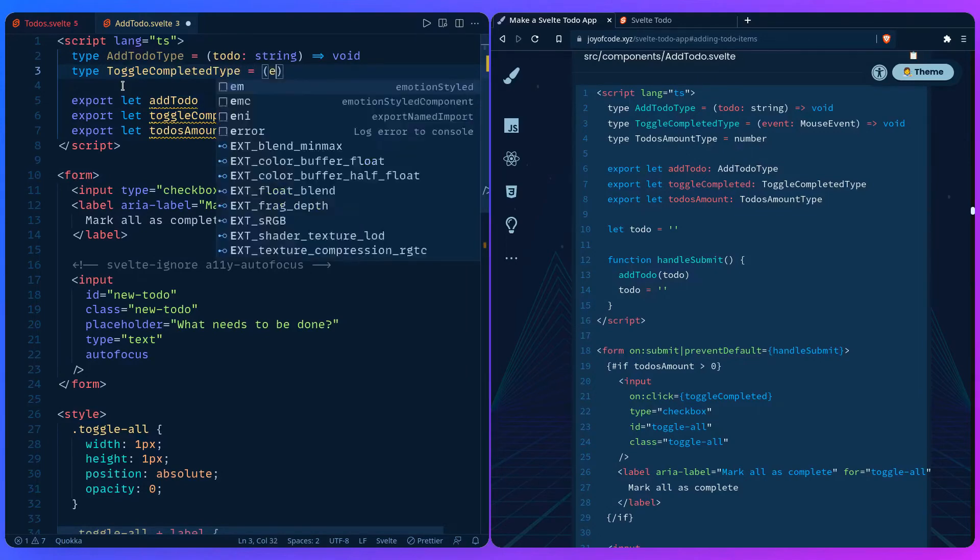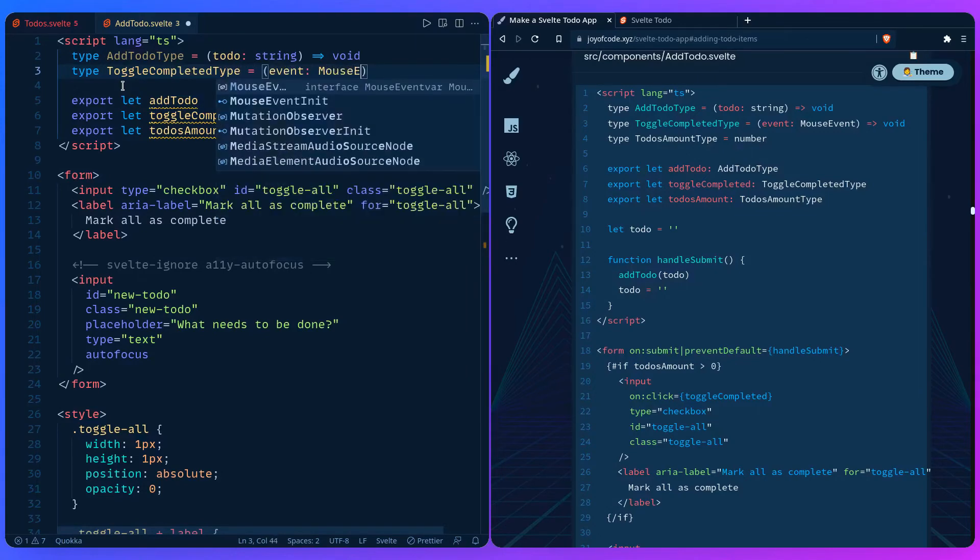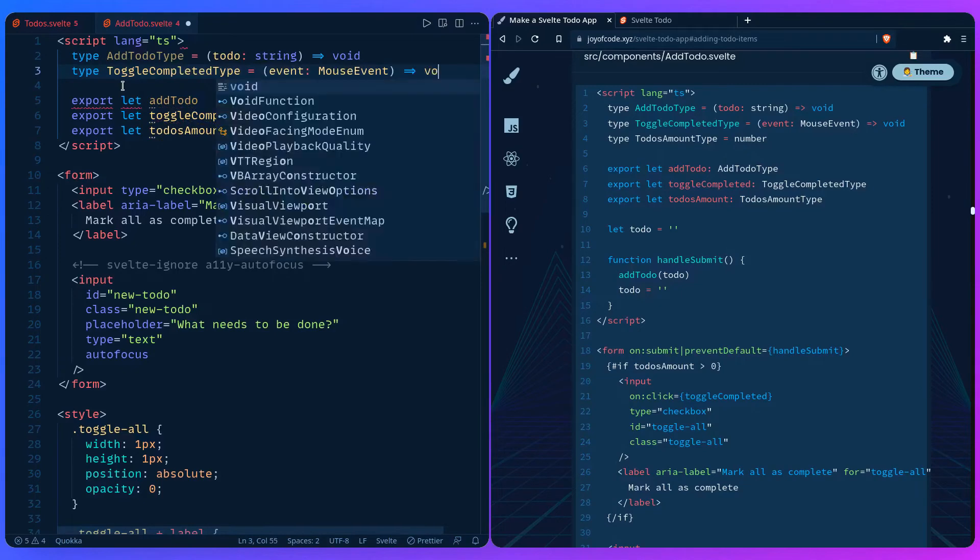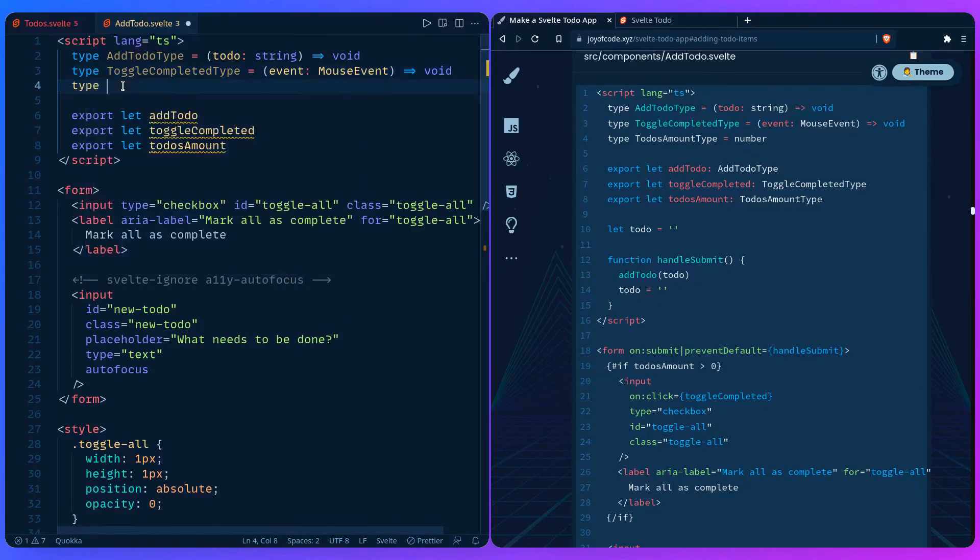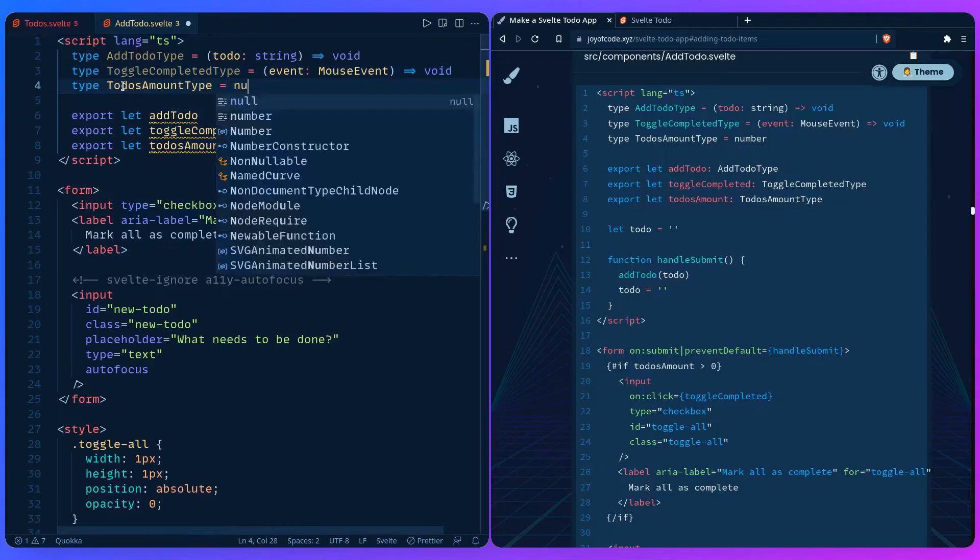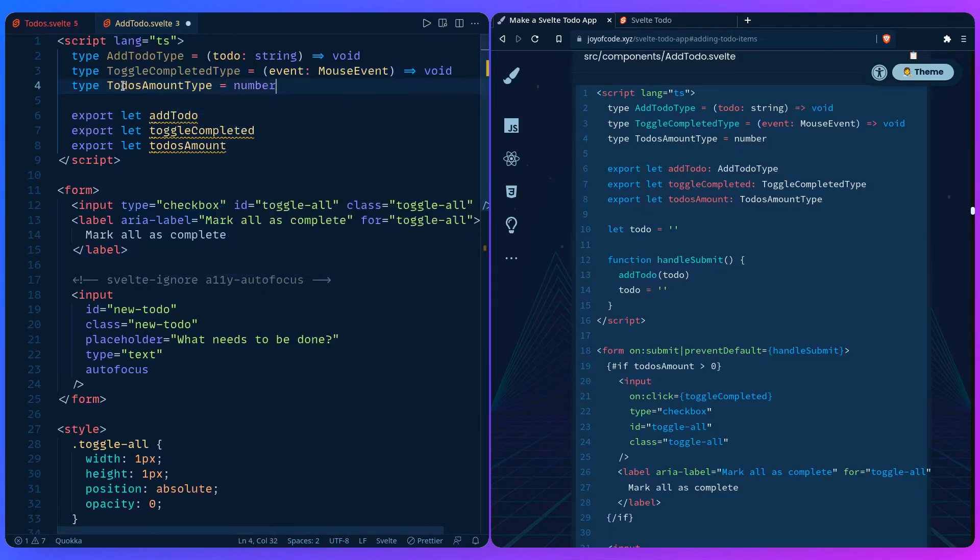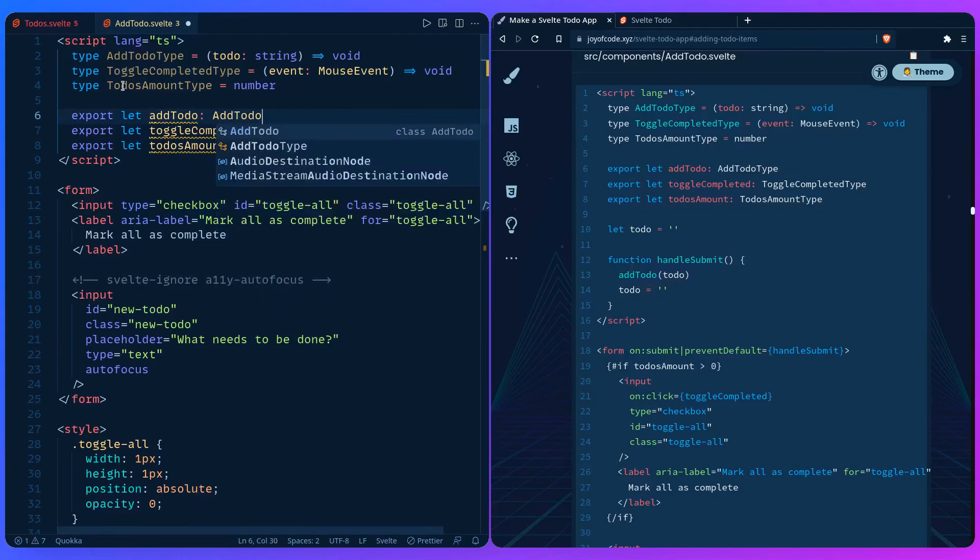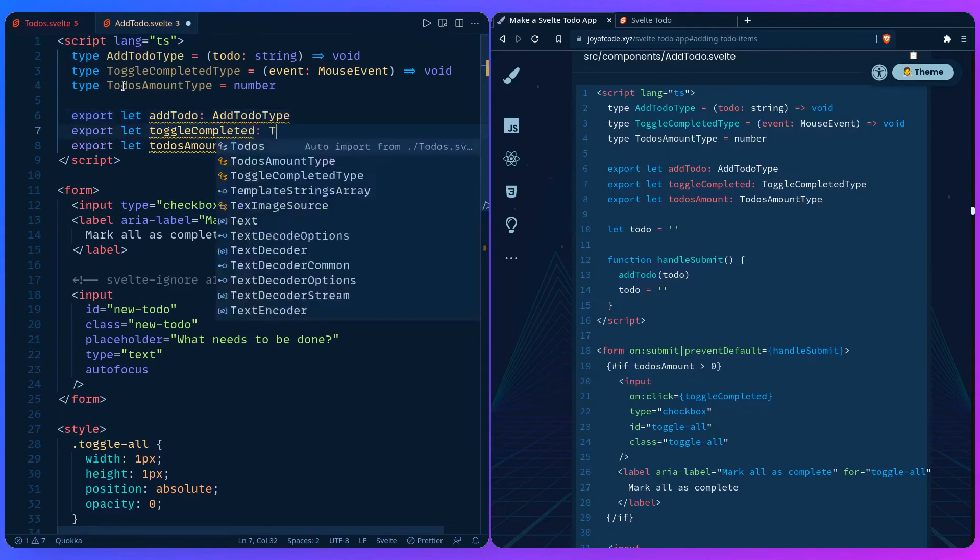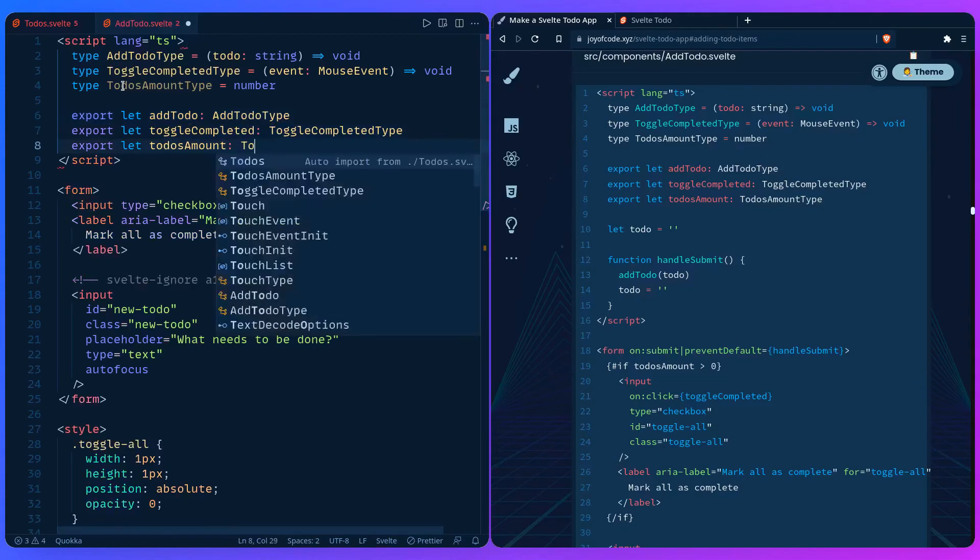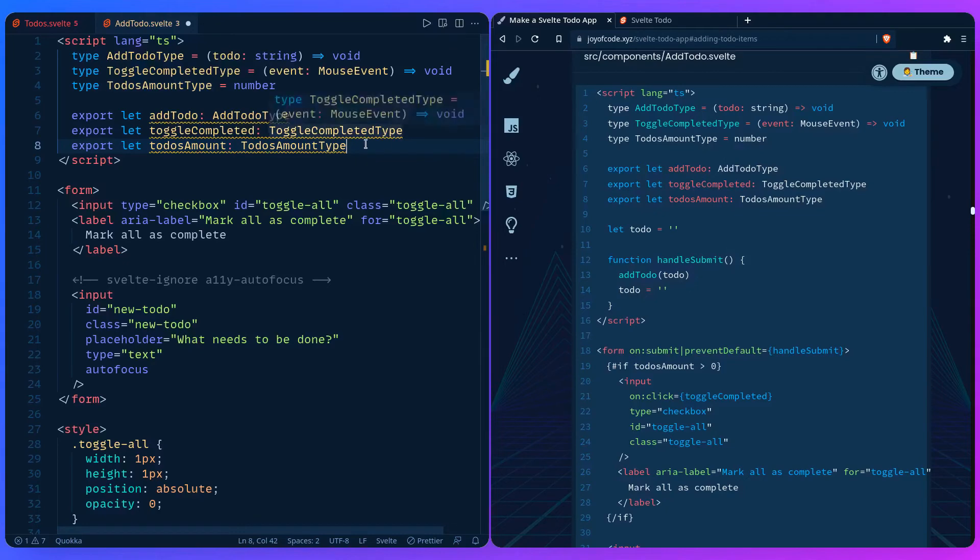So we can say type AddToDoType, and we're really typing out a function so we just give it the body and we just say the return type is nothing. Same how we did it in todos.svelte. So we say todo string. Then we're going to have a type ToggleCompletedType, which is going to be an event MouseEvent and it's returning void. And we're going to have a type TodosAmountType. It's going to be a number. And now we can use our types: AddToDoType, ToggleCompletedType, and TodosAmountType.